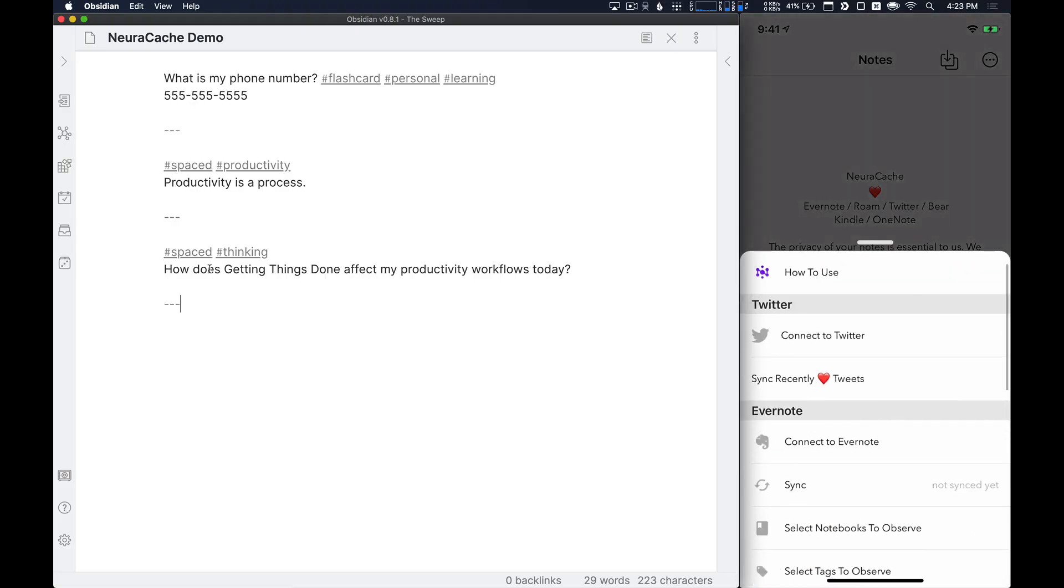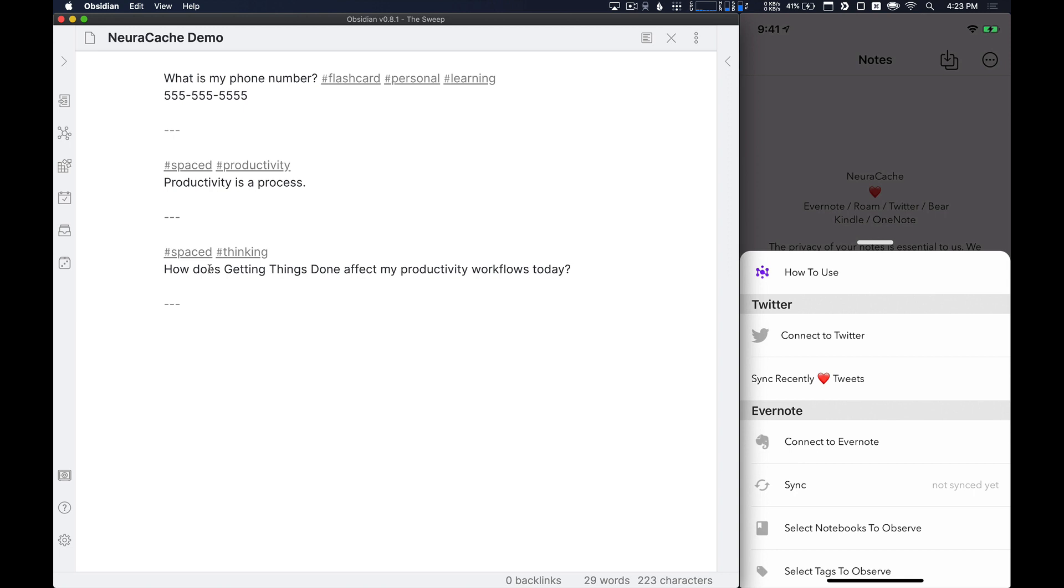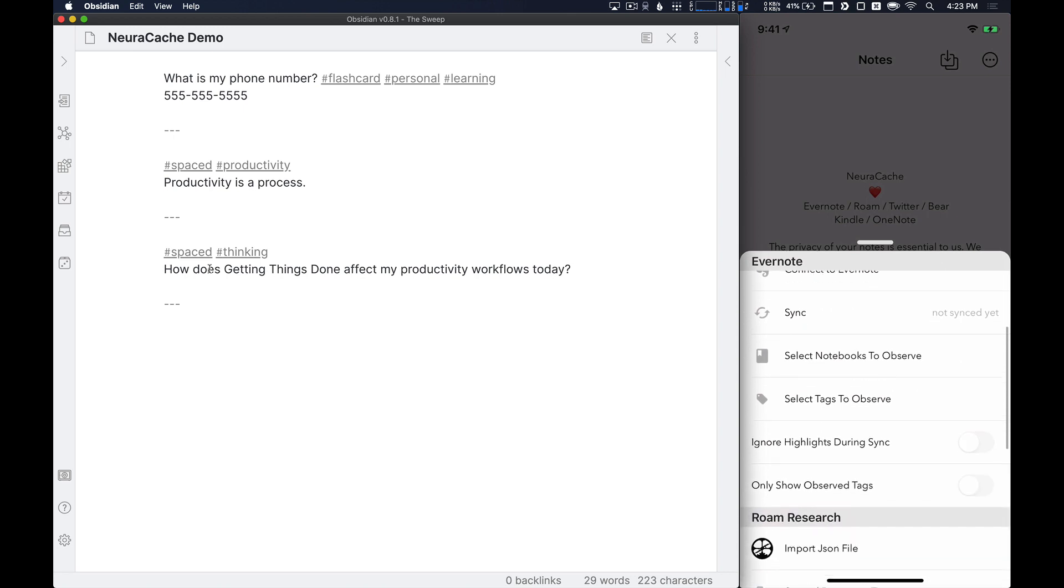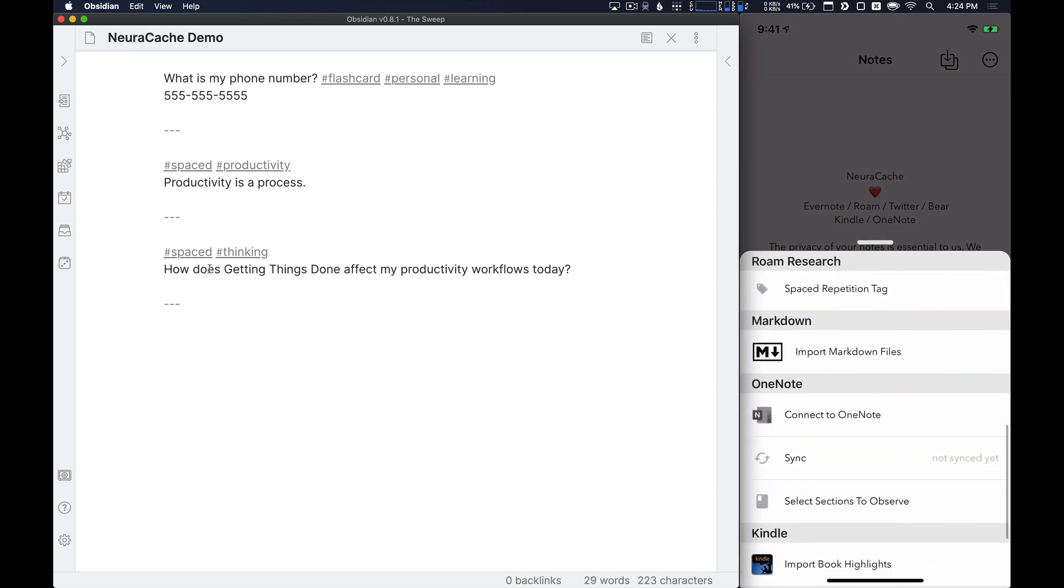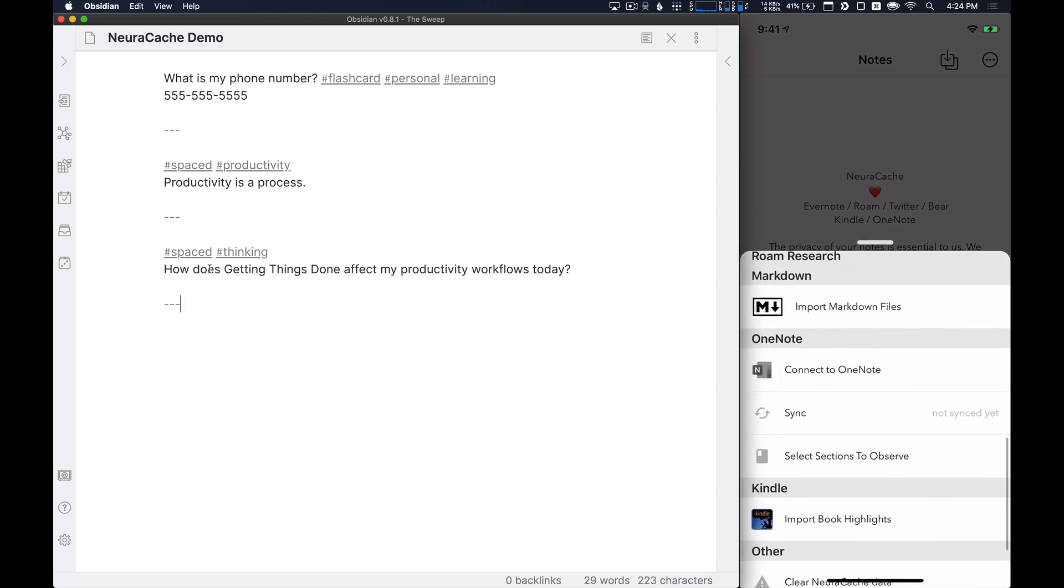So in order to import notes, we click this button with the down arrow and the squares up at the top here. And then we get lots of different options to import. This is a great feature of Neurocache, I think, because it allows you to connect your Twitter feed, Evernote, if you use Roam, Markdown Files, which is what Obsidian uses and we're going to use today, OneNote and your Kindle highlights. There's lots of different places where you can import information into here to remember it or recall it at a later point in time.